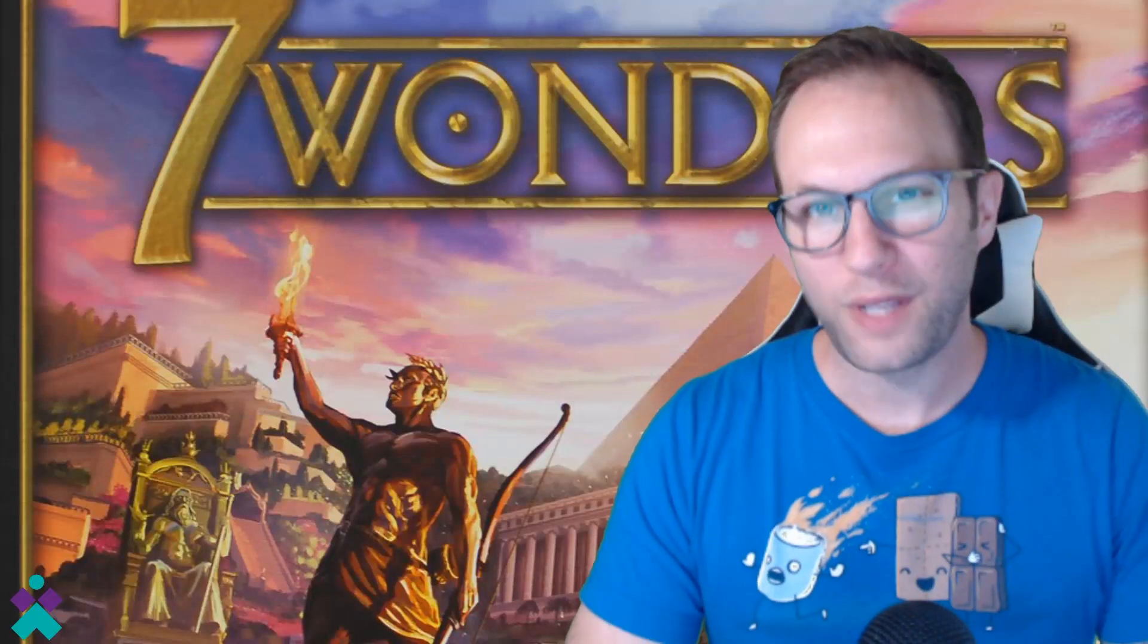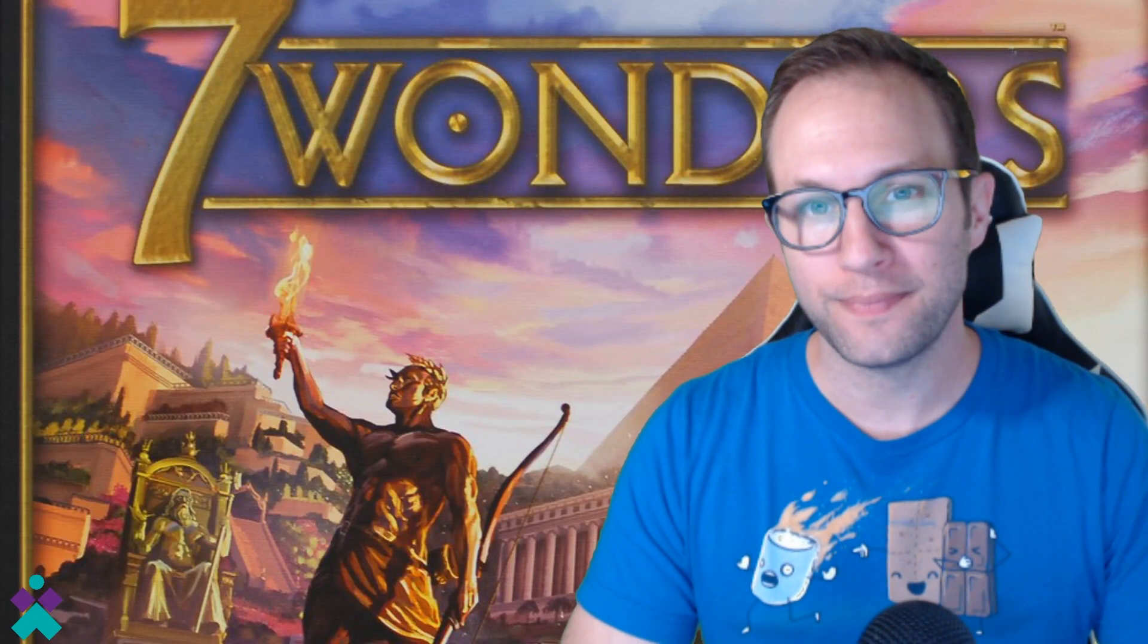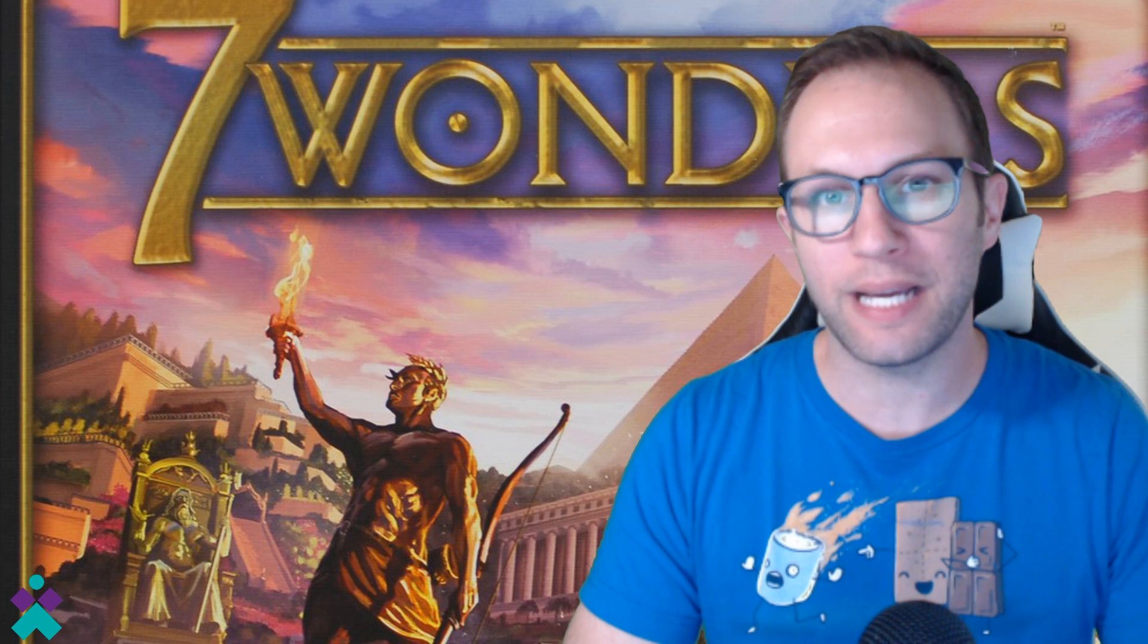Hey everyone. Welcome to MeepleBits. Thanks for joining me today. In today's episode of Tabletop Simulator, we're going to go through the game Seven Wonders.